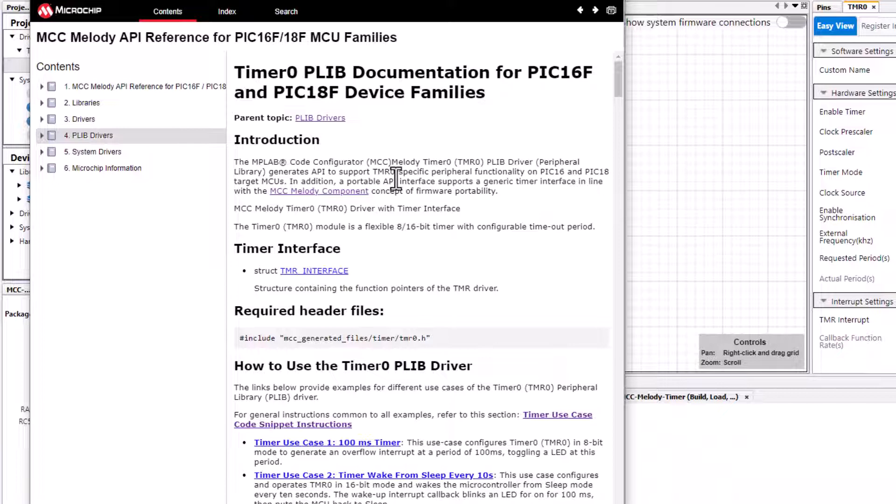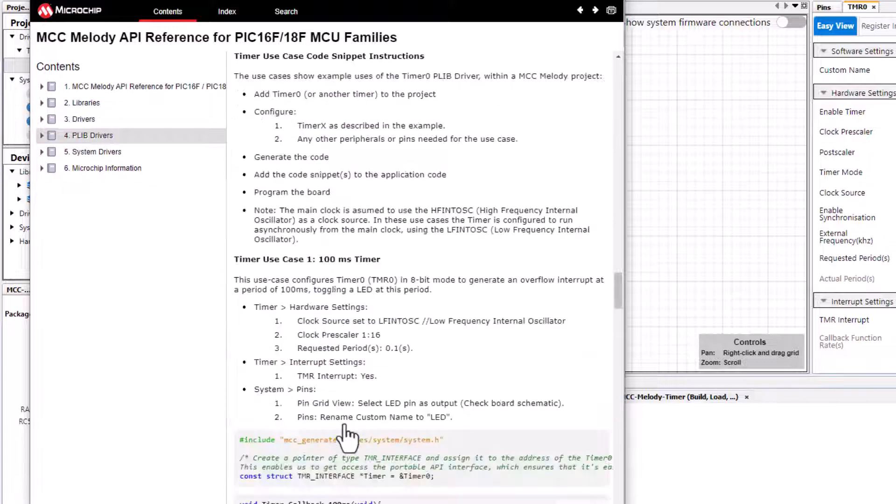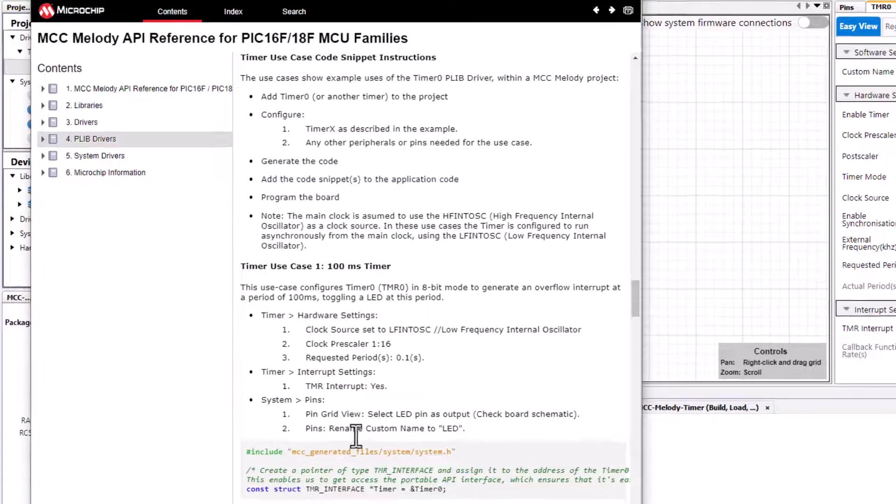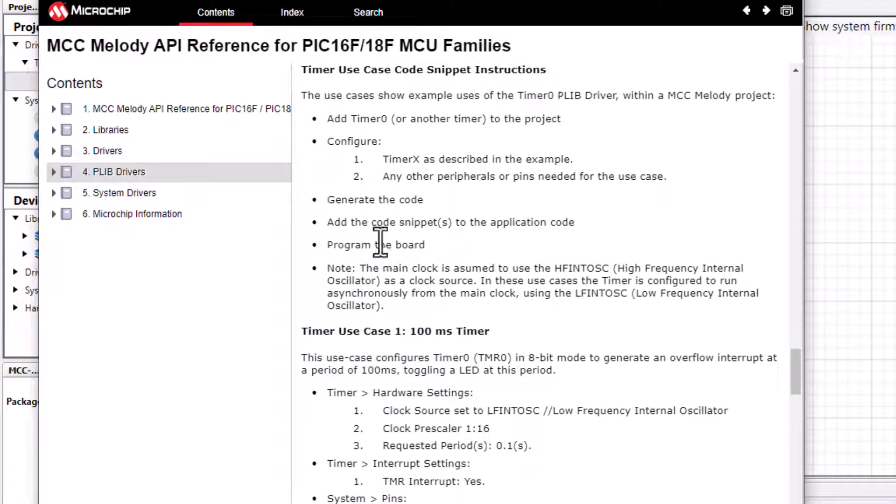Let's click on the use case code snippet instructions. Here we can see general guidelines of what we need to do, and of specific note, the main clock is assumed to use the high frequency internal oscillator. In these use cases the timer is configured to run asynchronously from the main clock using the low frequency internal oscillator. So no mention is made of the microcontroller's main clock frequency when running these timer use cases.